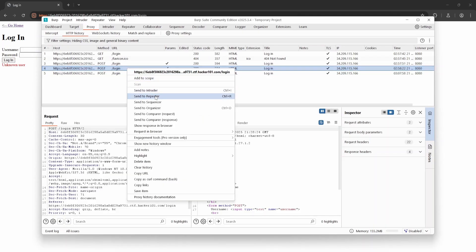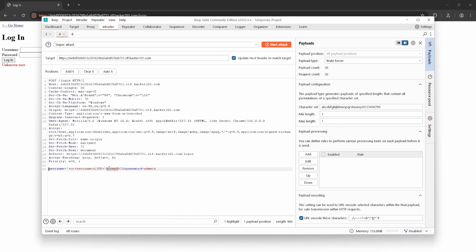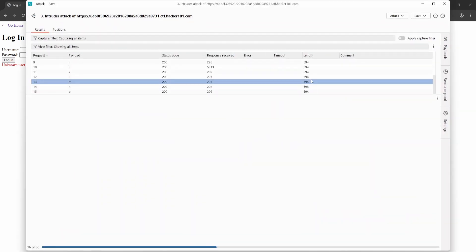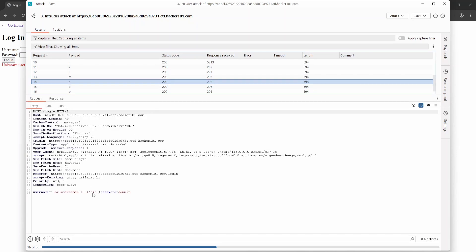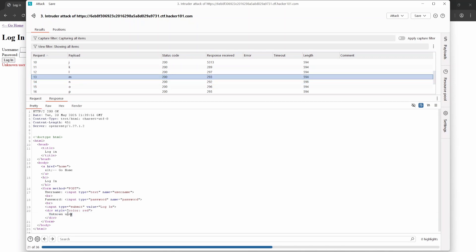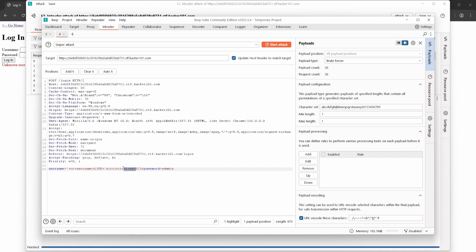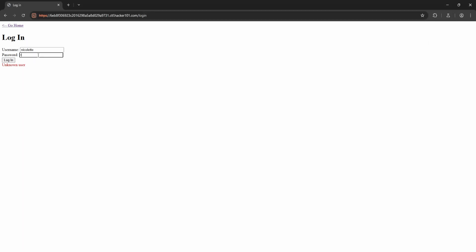I intercept the login request in Burp and send it to Intruder. In the username field, I inject a payload like: single quote OR username LIKE 'temp%'. The password can be anything since we're not injecting into that field. This lets us test if any usernames start with 'temp'. I URL encode the payload and highlight the part to brute force — in this case 'temp'. In Intruder's payload settings I use the brute forcer option, setting minimum and maximum length to one character, testing one character at a time from the alphabet and numbers. I run the attack, monitor response lengths, and one stands out with a different length — that's the correct character. The first correct character was 'N', so I updated the payload to 'N%' and ran the next round. By repeating this process, I eventually discovered the valid username was Nicolette. Logging in with username Nicolette and a random password returned "invalid password," confirming the username is real.